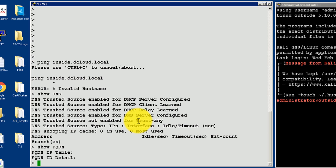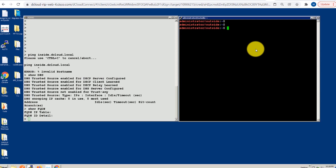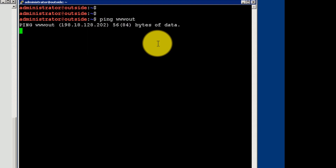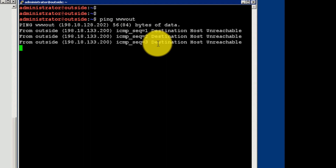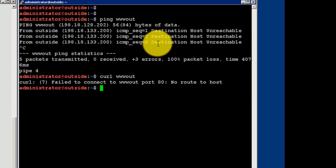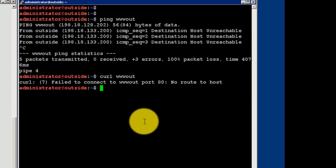I will try to reach out to my outside NATed object www.out from my external machine. However, we can see it is also not reachable. I will try to do a curl to the outside NATed object www.out and we can see if the web server is reachable or not. So in both cases from my outside Linux machine, I am not able to reach the outside NATed object www.out.